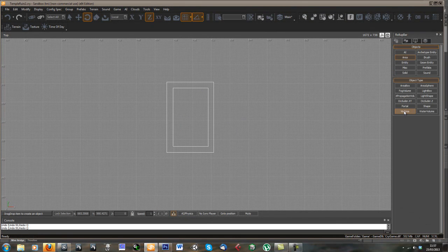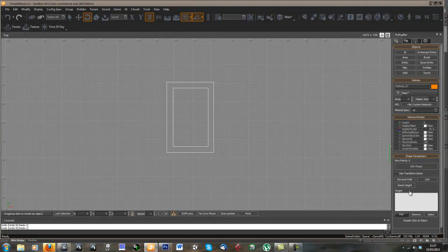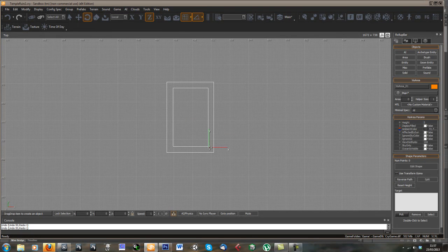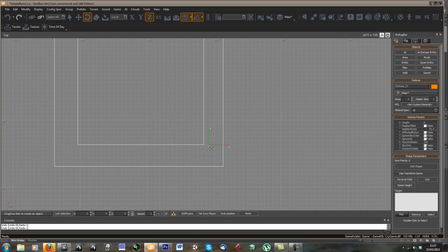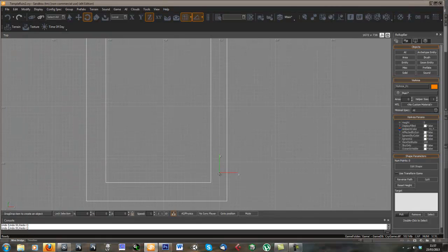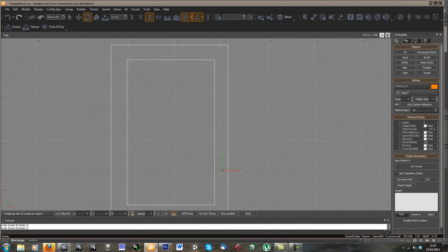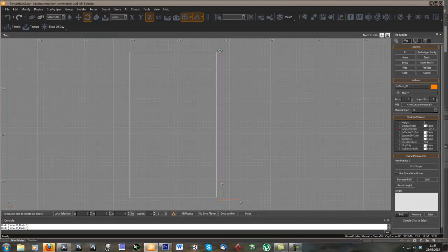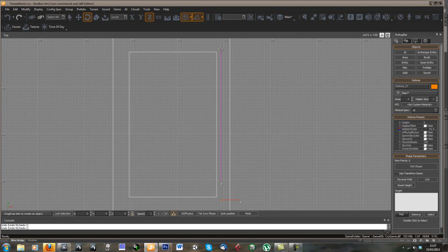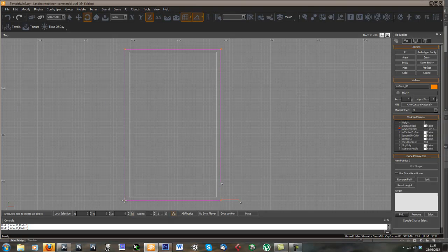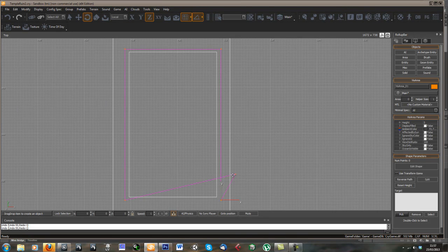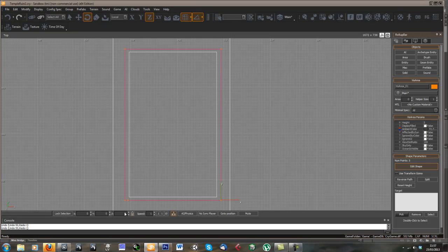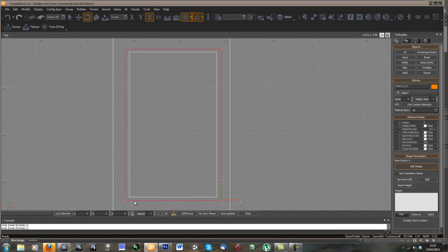So area and create viz area and just start drawing this in. We want it to encompass the interior and not be around the exterior. Just double click to finish, go into edit shape and delete that one I didn't want.